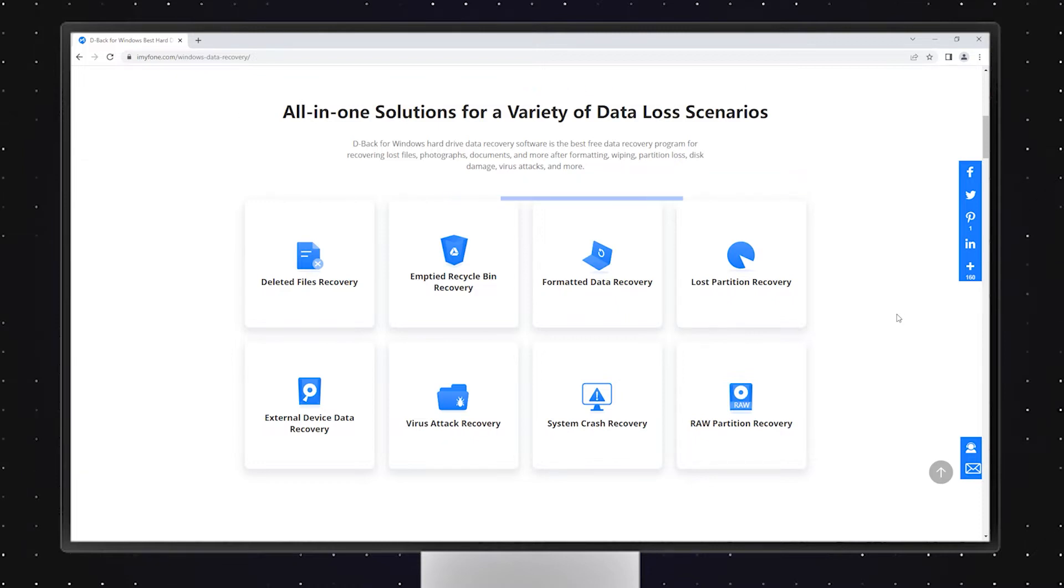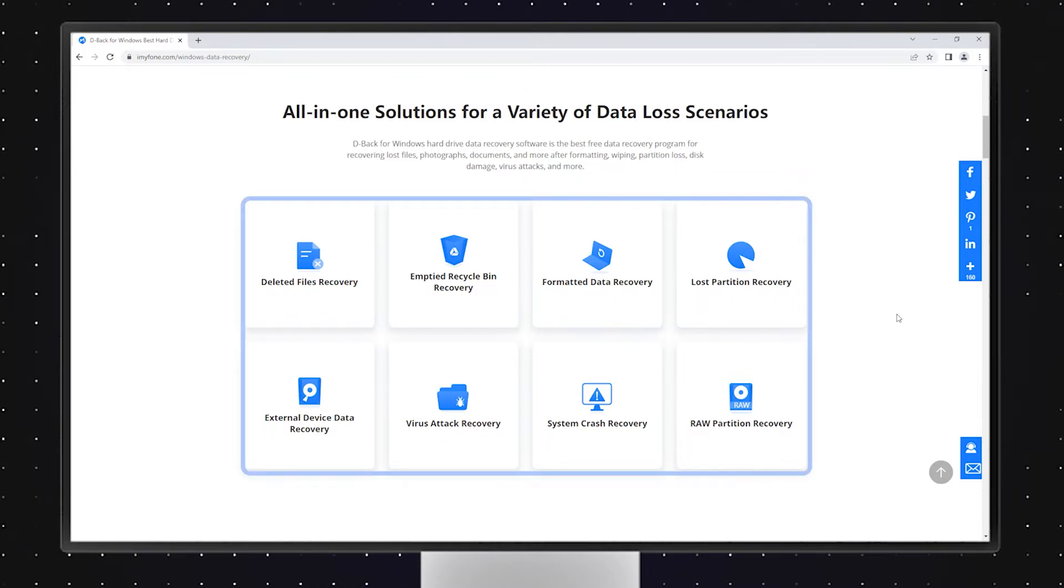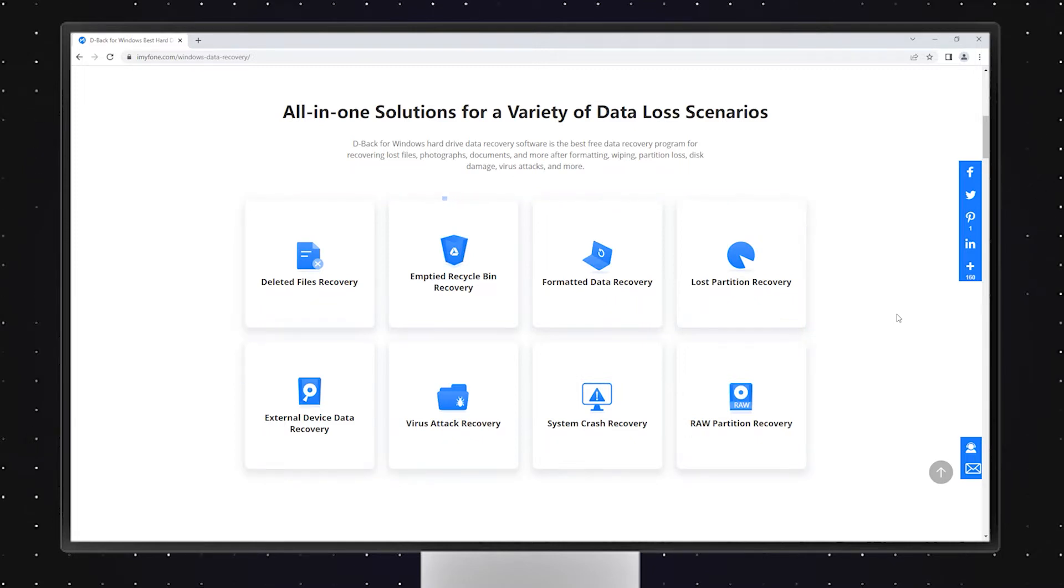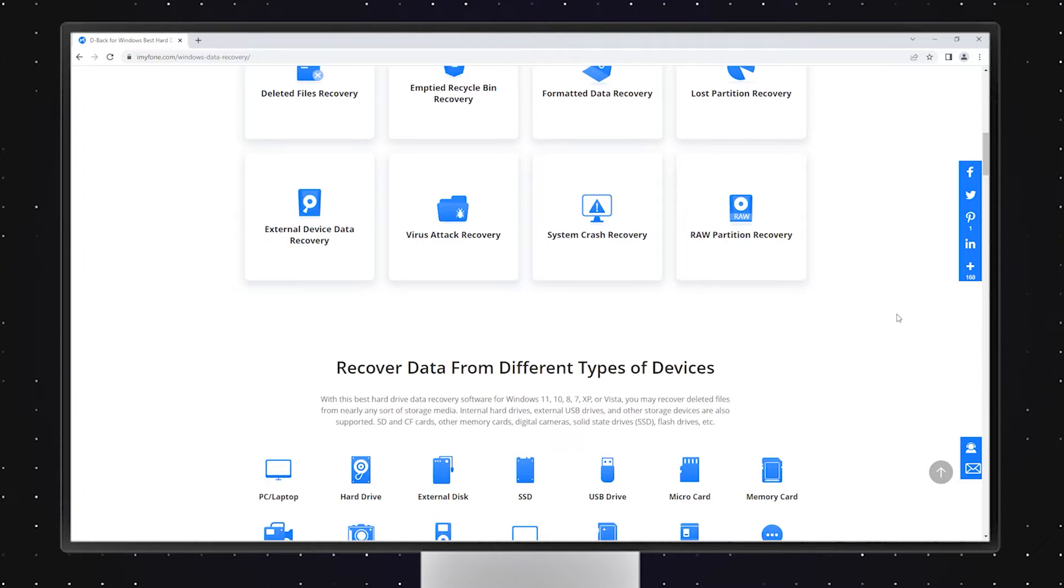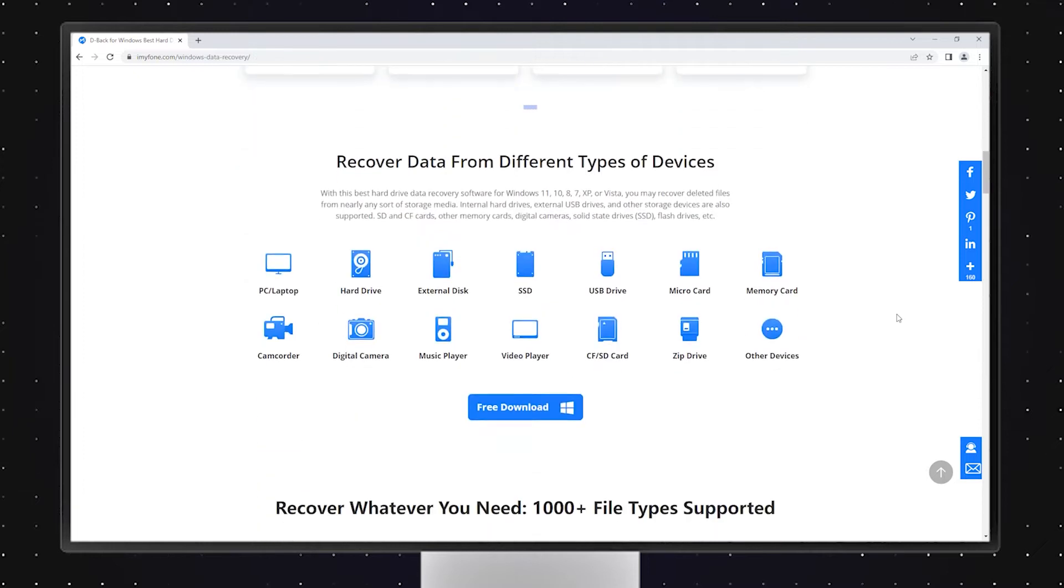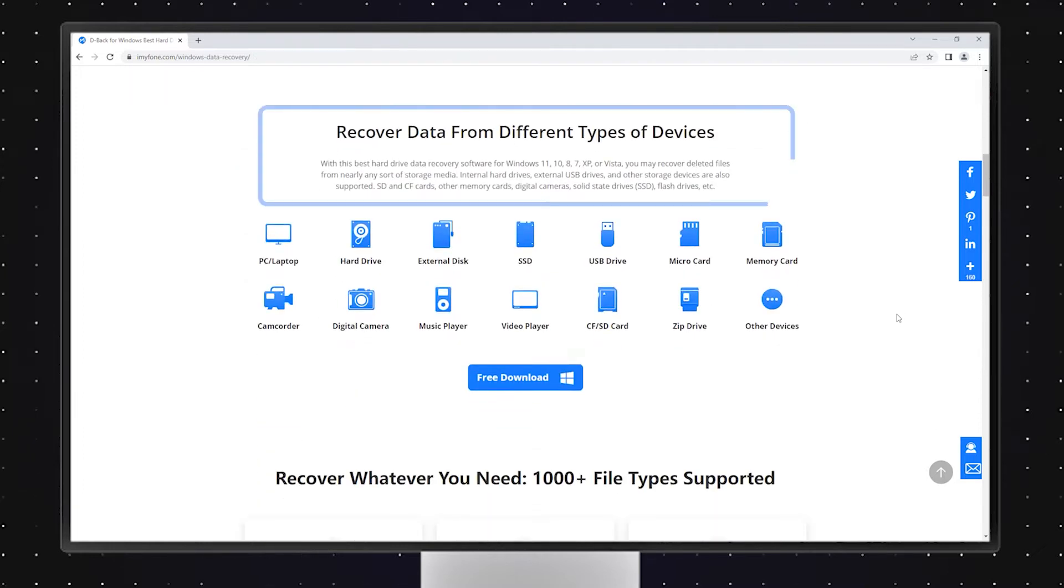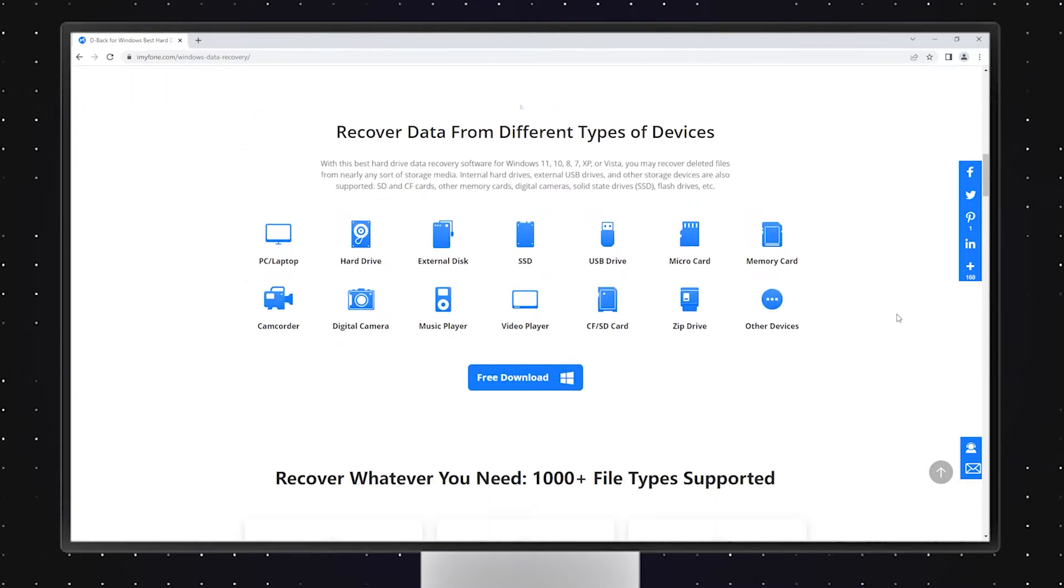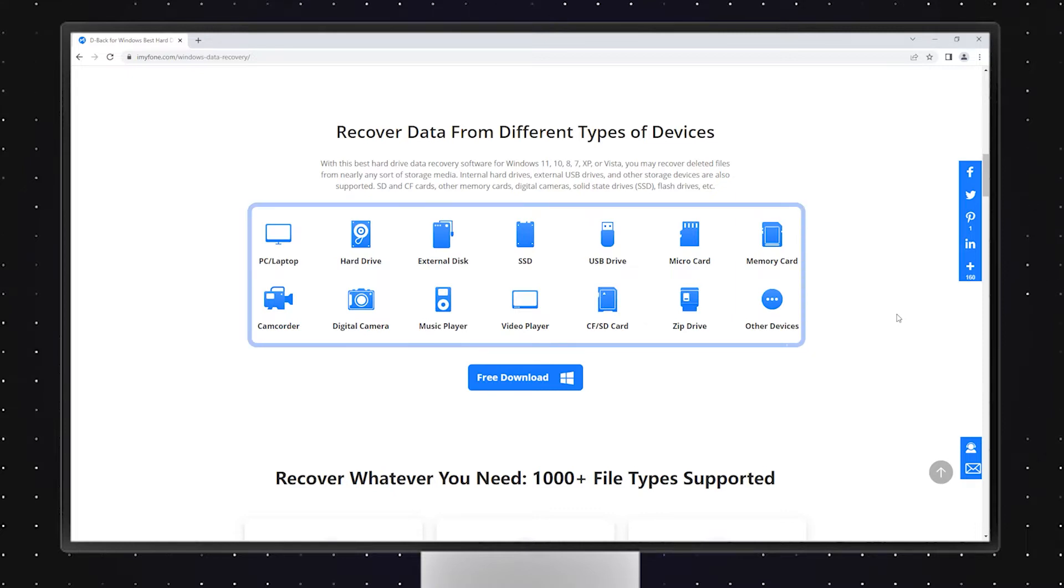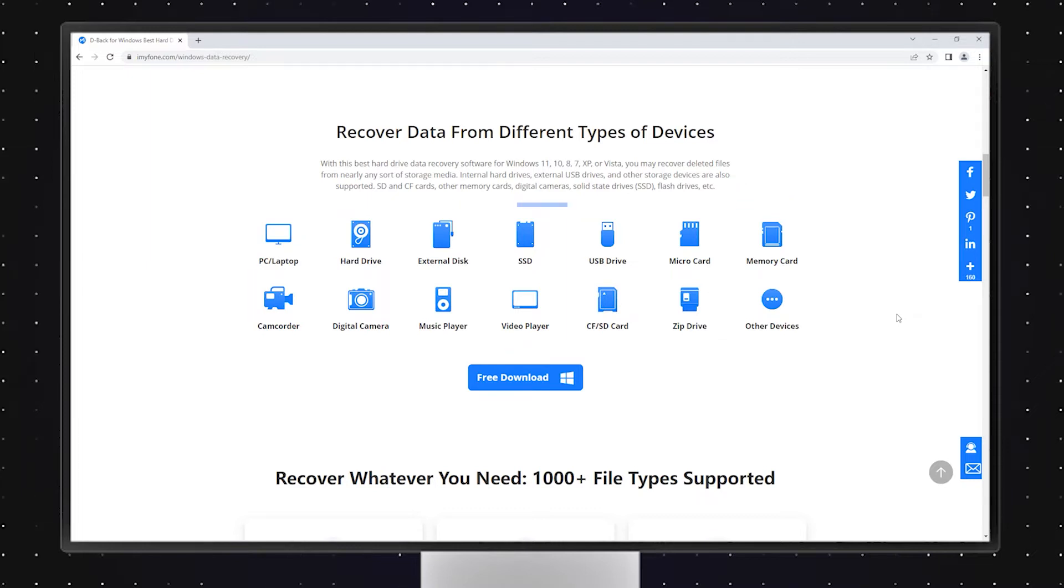Even in the case of accidental deletion, virus attack, computer crash, lost partition, formatted drive, and raw partition, the software is an amazing tool that can bring your lost data back from different types of devices, including SSDs, hard drives, USB flash drives, cameras, music players, and SD cards.